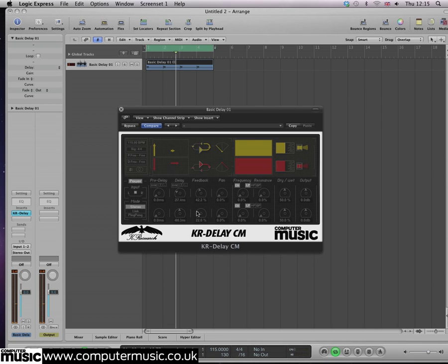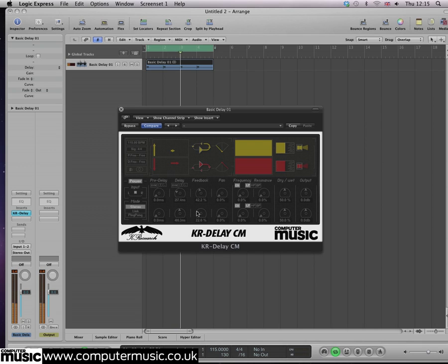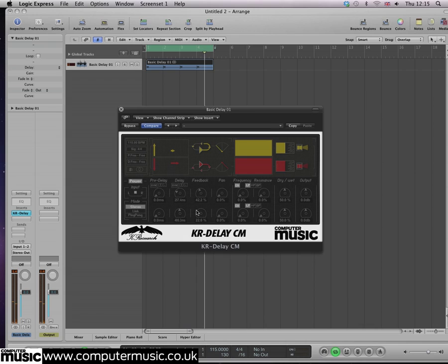At the moment, the delay times are set freely, so repeats won't be in perfect time with the project. Sometimes it's useful to make sure they are, so click the sync button and the delay time knobs will change to note value selectors.